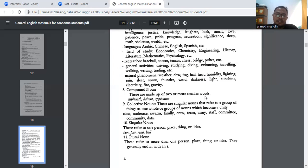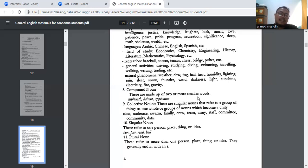Selanjutnya we have compound noun — this is a word made up of two or more smaller words. Ada kata benda compound, yaitu sebuah kata yang terdiri dari dua kata yang digabung — ini sudah dari sononya. Contohnya: tablecloth, haircut, applesauce, misalnya. Apple sauce itu sudah jadi compound noun.